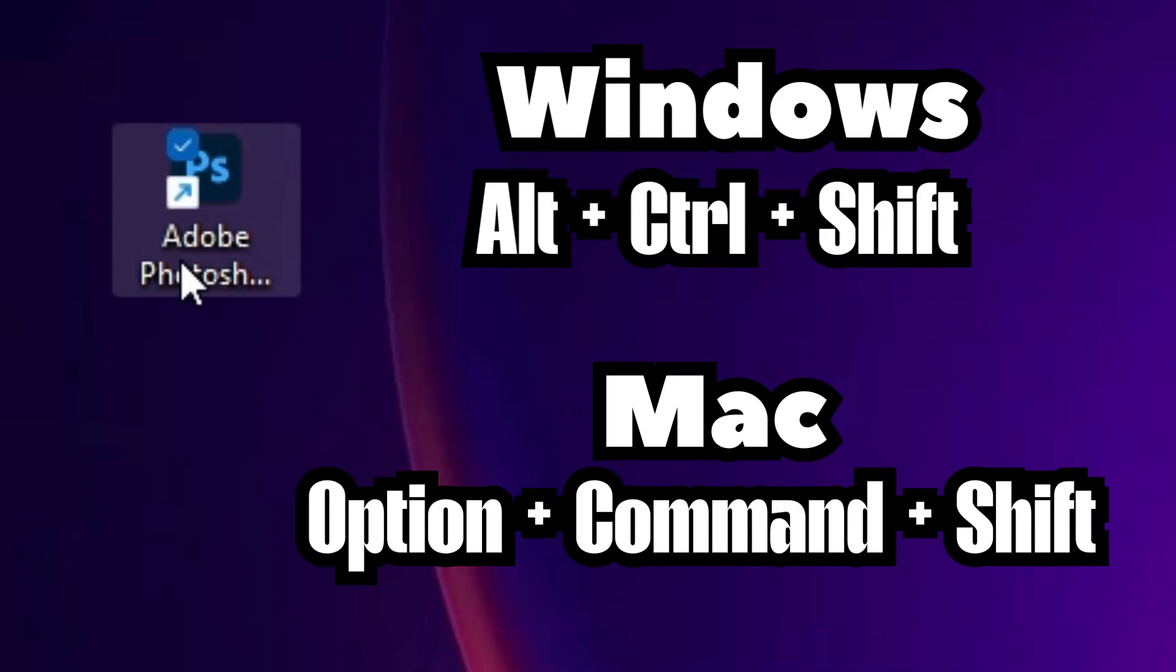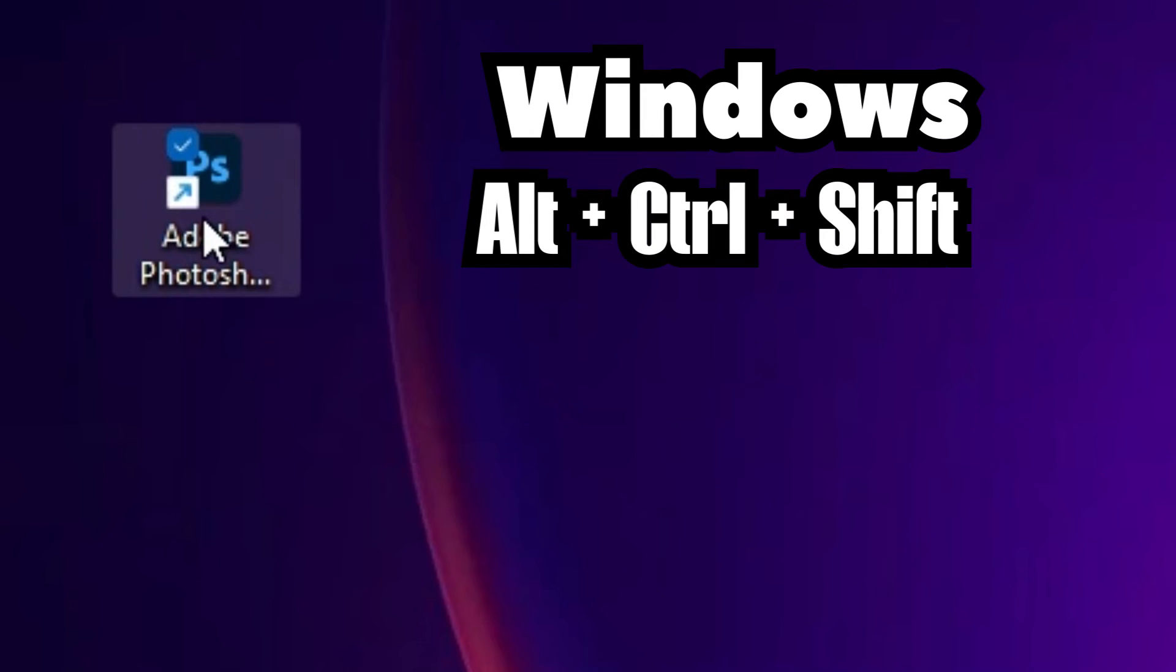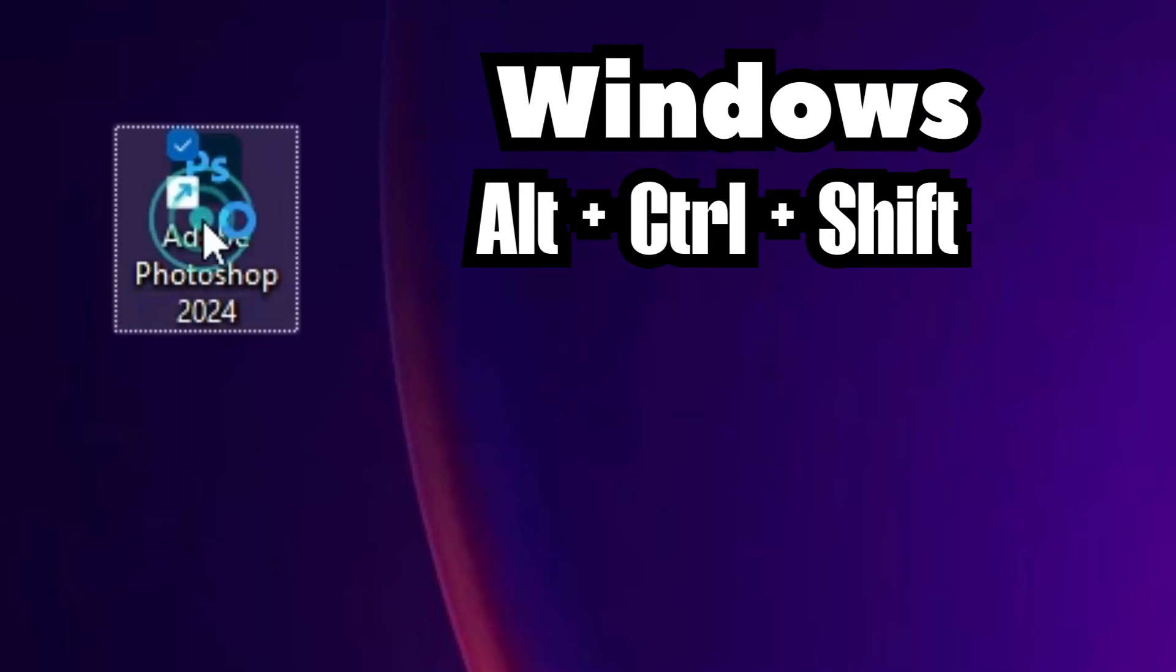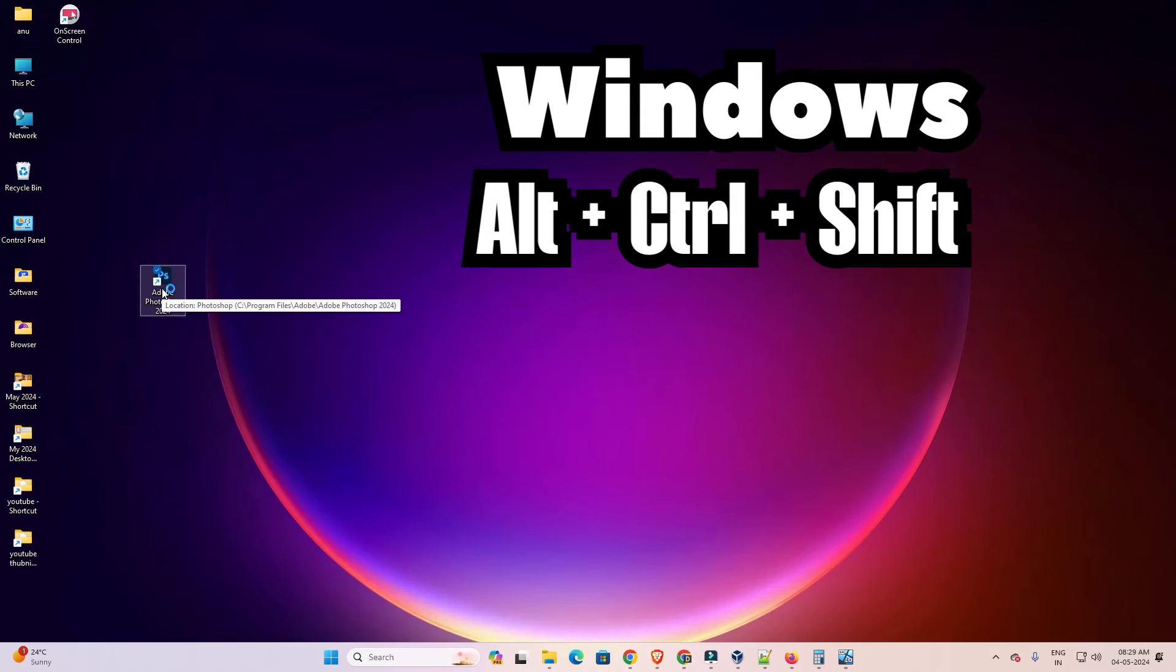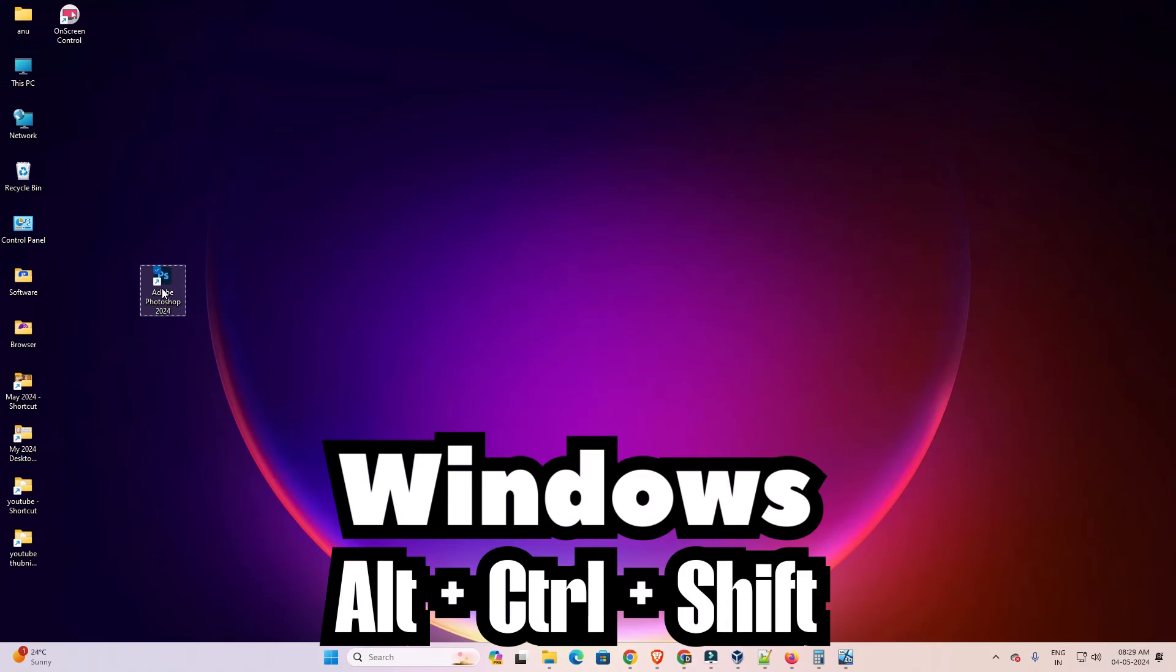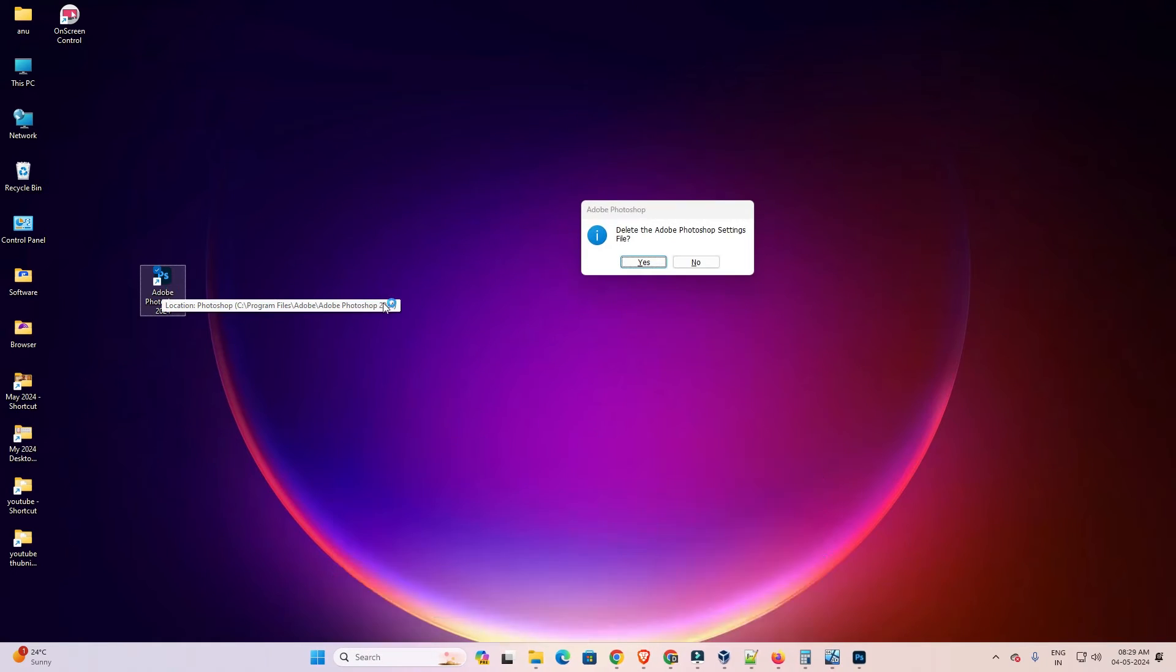And for Windows user press Alt Ctrl and Shift key. I double click on it and press Alt Ctrl Shift key.